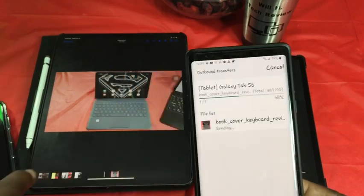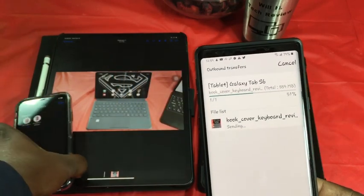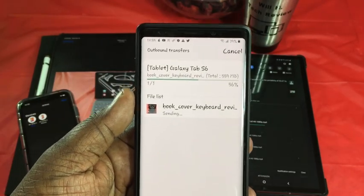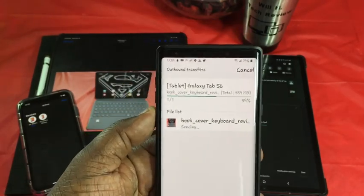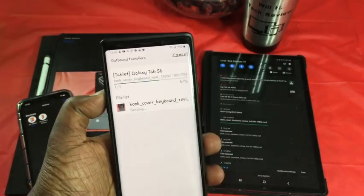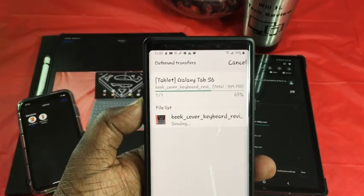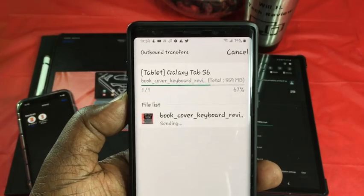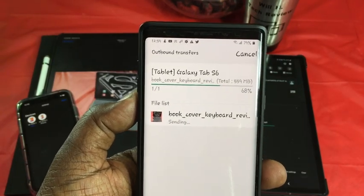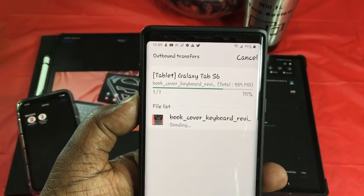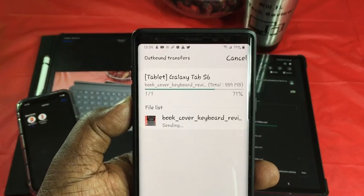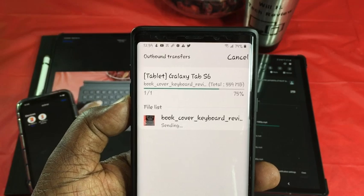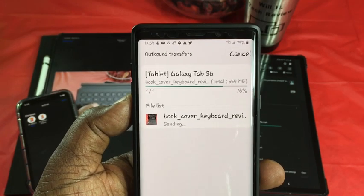It's much faster than using Samsung Flow, in my opinion. One difference: when the iPad receives a file, it automatically opens it up. On the Android side, you have to go in and open the file yourself. It's quite a bit longer than the iPad transfer, but still a pretty good rate of speed.